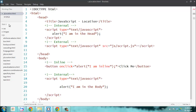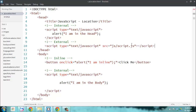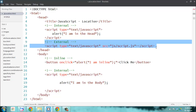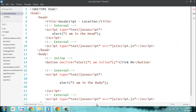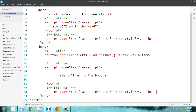This way I refer to the file that is over there. Similar to internal, external can also be defined in the head based on when you want it to load before the page loads, or you can do the same thing at the end of your body tag. Both are acceptable.